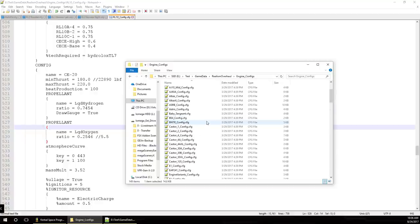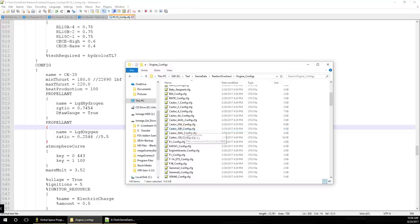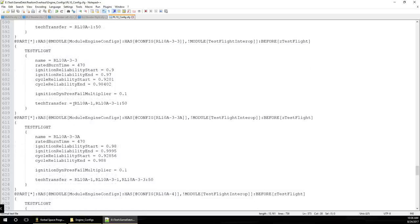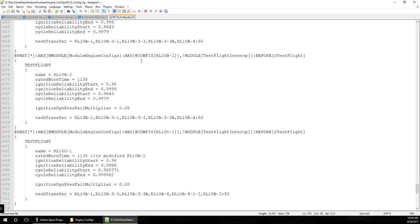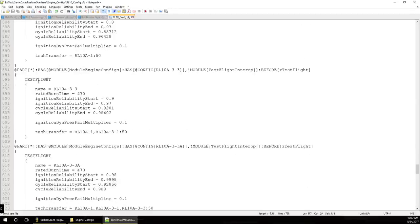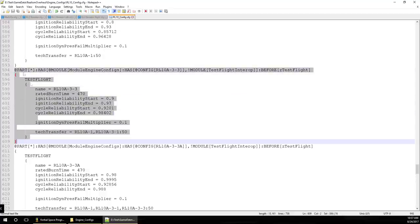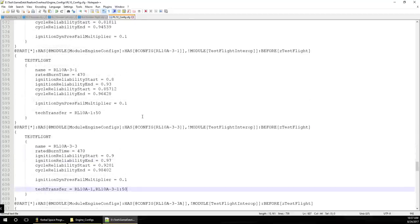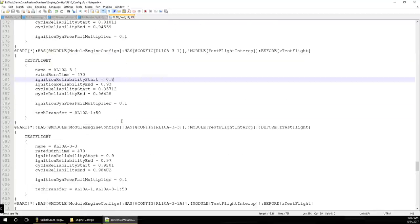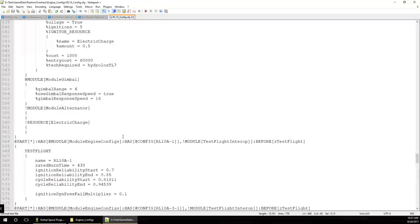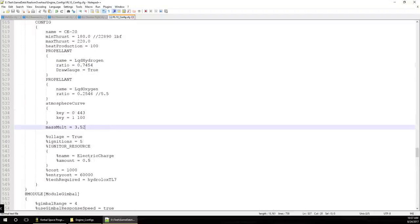So that's one way of adding an engine into Kerbal Space Program using Realism Overhaul — you just add a new configuration to one of these by copying a configuration block. Watch out: these configurations also have Test Flight blocks. If you want to add Test Flight to your engine, you copy a section, type in the config name — in this case CE-20 — then replace names and fill in rated burn time and reliability numbers. With an engine like the CE-20 I don't know the reliability stats, so I'll leave it.